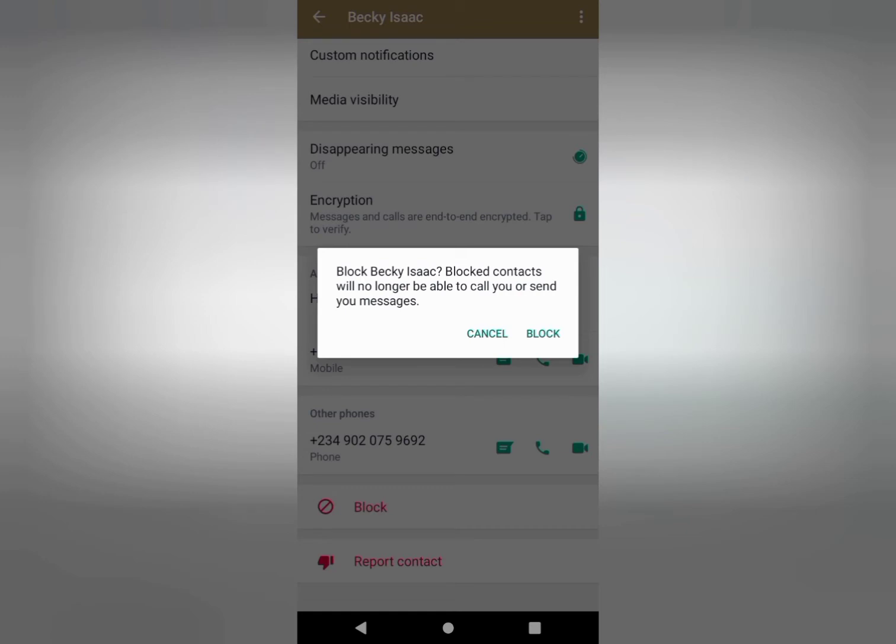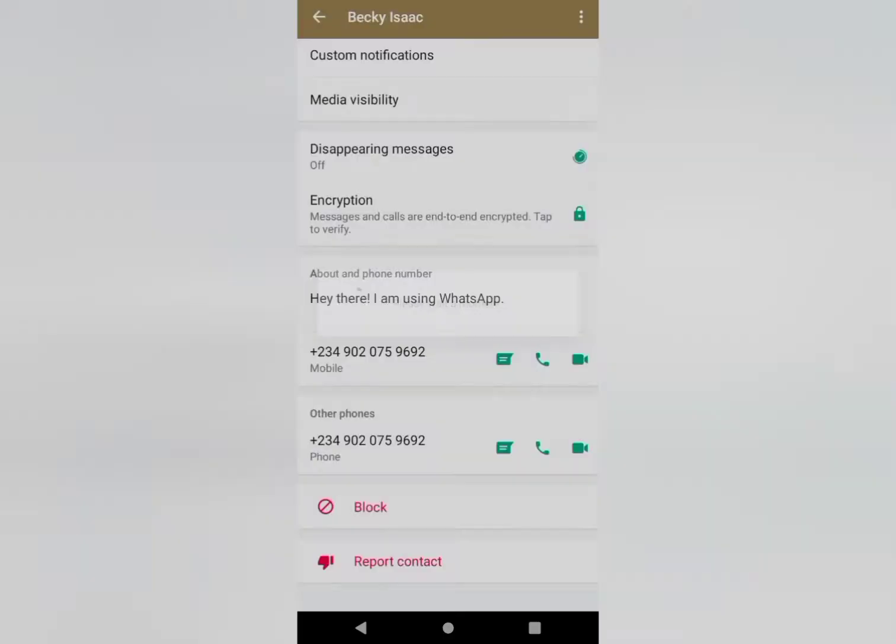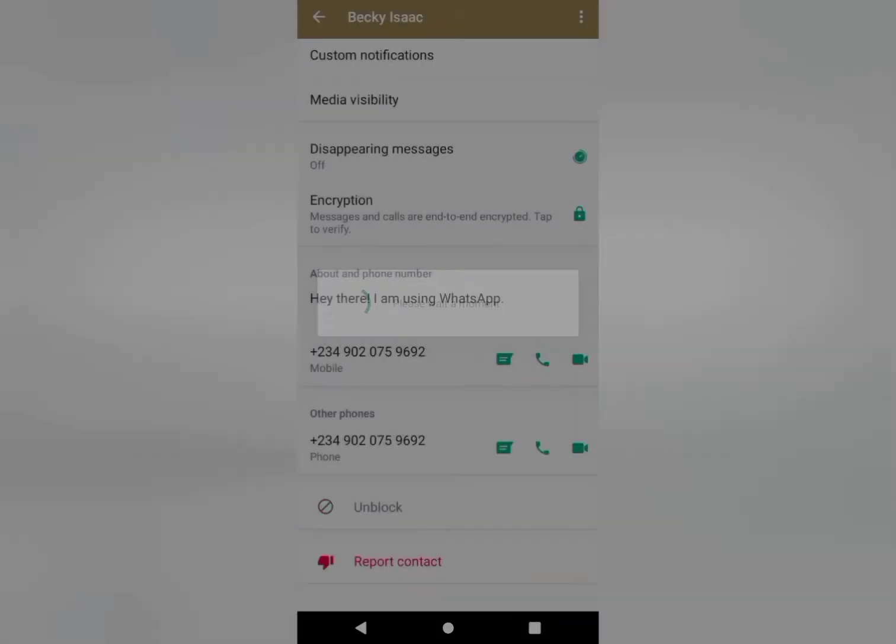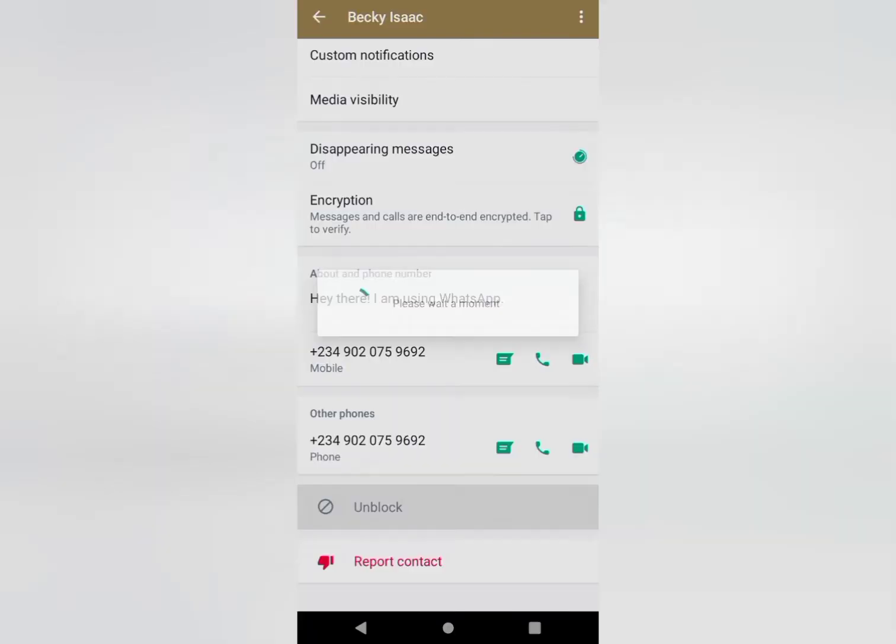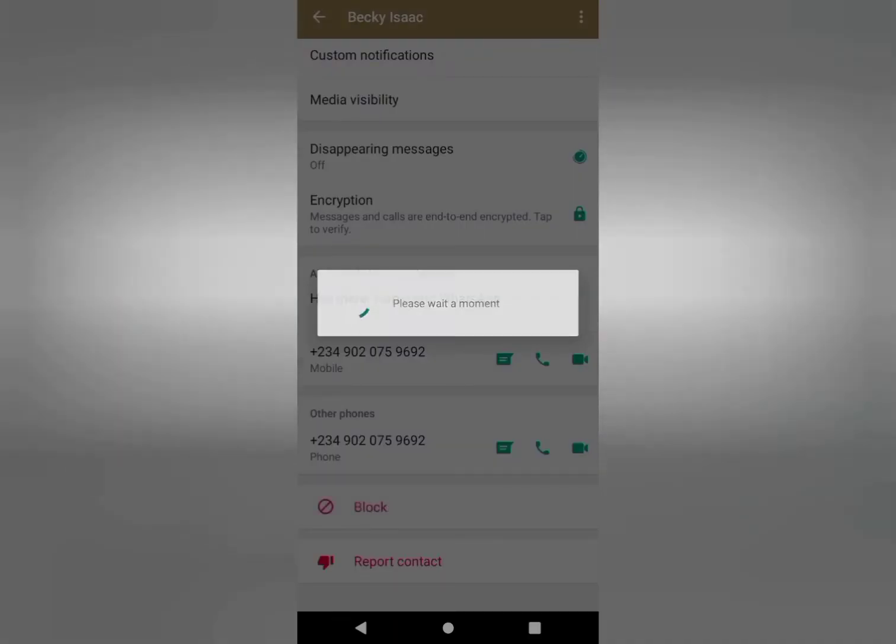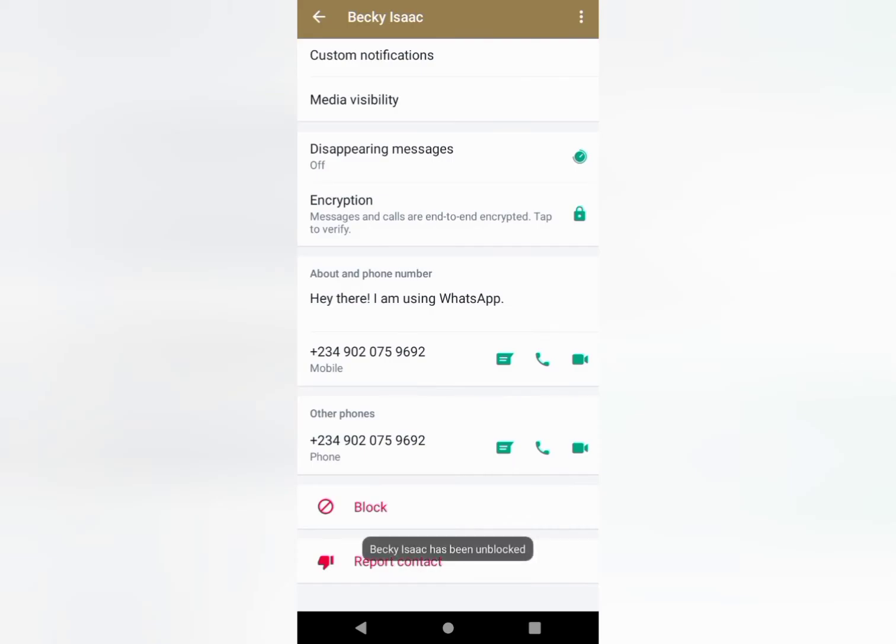Blocked contacts will no longer be able to call you or send you messages. When you click on the block, this person can no longer call you or send you messages. You can unblock if you want.